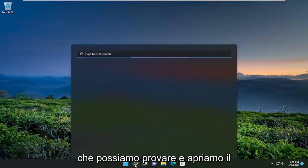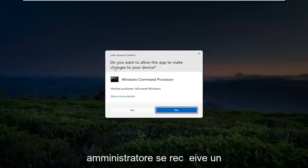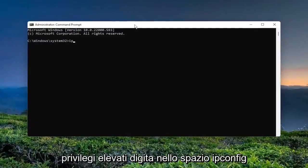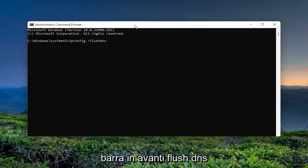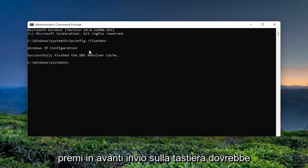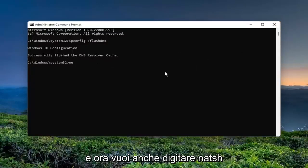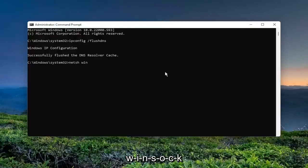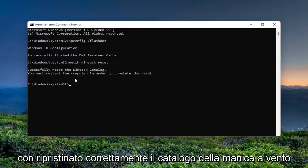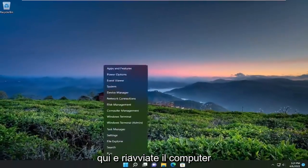Something else we could try as well: open up the search menu and type in CMD. Best match will come back with Command Prompt. Go ahead and right-click on it and select Run as Administrator. If you receive a User Account Control prompt, select Yes. Now into this elevated command line window, type in ipconfig /flushdns — FlushDNS should all be one word attached to that forward slash. Hit Enter on your keyboard. It should come back with Windows IP Configuration: Successfully flushed the DNS resolver cache. Now also type in netsh winsock reset, exactly as shown. Hit Enter. It should come back with: Successfully reset the Winsock catalog. You must restart the computer in order to complete the reset. Close out of here and restart your computer.